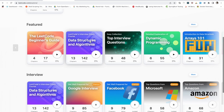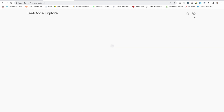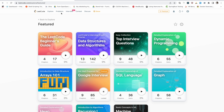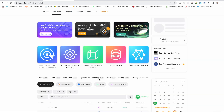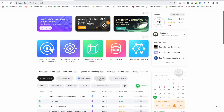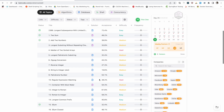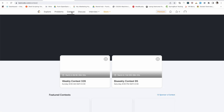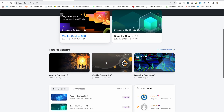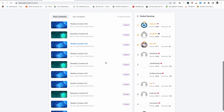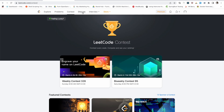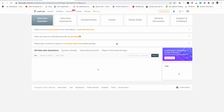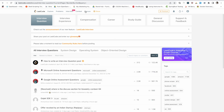Hello everyone, welcome back to my channel. I'm Sunny and I am a software engineer. In this video today we'll see how we can run our first program on LeetCode. For those who are new to LeetCode, LeetCode is a coding platform where you can practice your coding skills. This video is going to be for beginners who wonder how to get started. For intermediate or advanced level viewers, I have another video explaining how to use LeetCode effectively — you can watch it from the i-button or the link in the description.